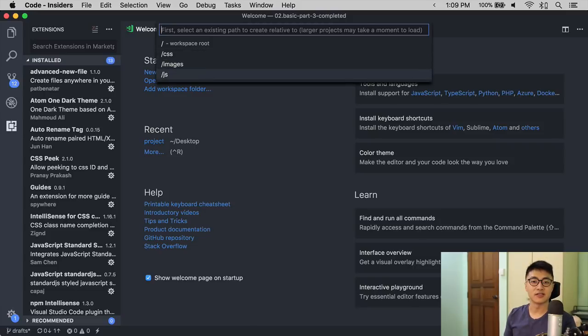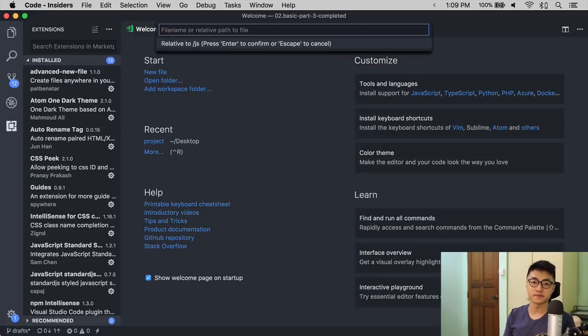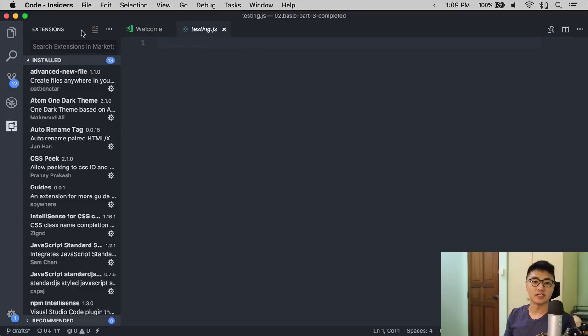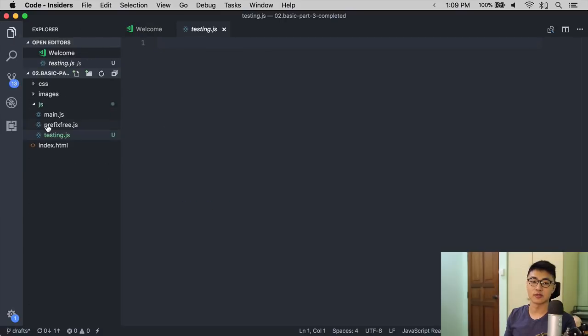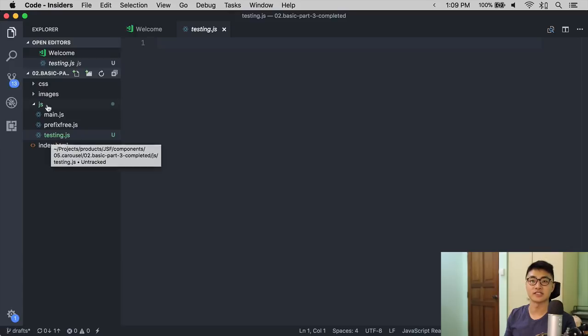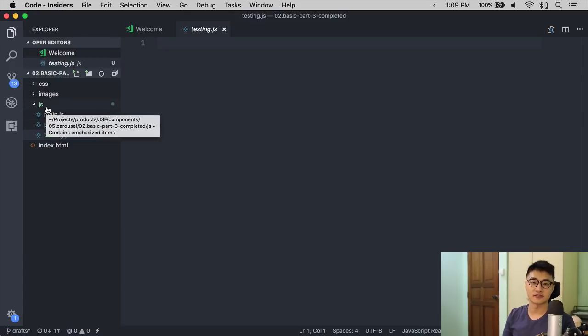Once you hit Enter, it prompts you to create a file name or a relative path to the file. If I want to create a file called testing.js, I can do so and hit Enter. And if you look at the Explorer, you will see testing.js inside the JS folder, just like that.